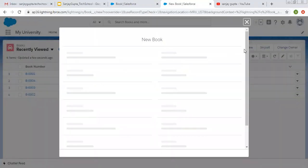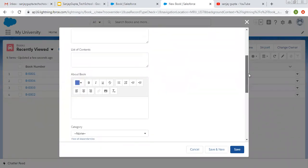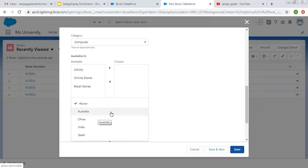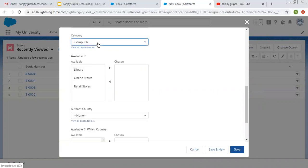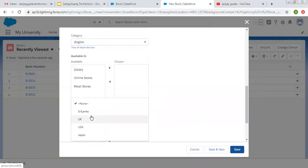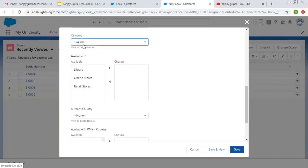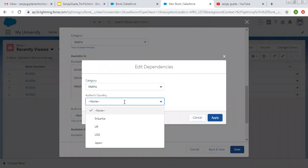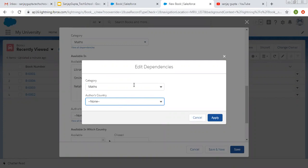Clicking on New — here you can see you cannot select Author's Country until you select Category. If I select Computer, it becomes visible and we can select only the four countries we configured: Australia, China, India, and Spain. If I select IT, the same values are displayed. If I select English or Maths, different sets of values appear. So Category is the controlling picklist and Author's Country is the dependent picklist. Clicking View All Dependencies shows all the configured relationships.